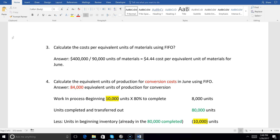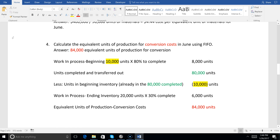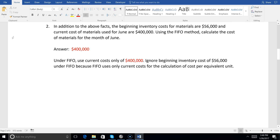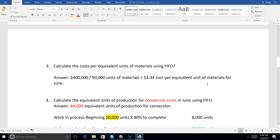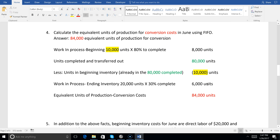Number four: calculate the equivalent units of production for conversion costs in June using FIFO. The beginning inventory was 10,000 units, and they were only 20% complete for conversion costs — meaning we needed to do 80% of the work on those conversion costs. Under weighted average we wouldn't have to do that — we'd just start with whatever was completed and transferred out — but under FIFO you have to deal with those beginning inventory units.